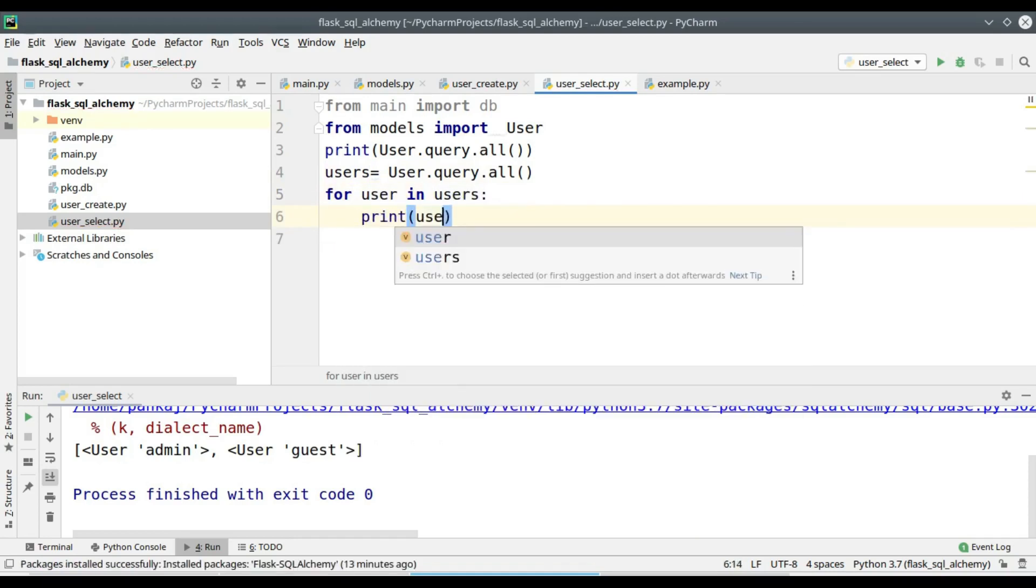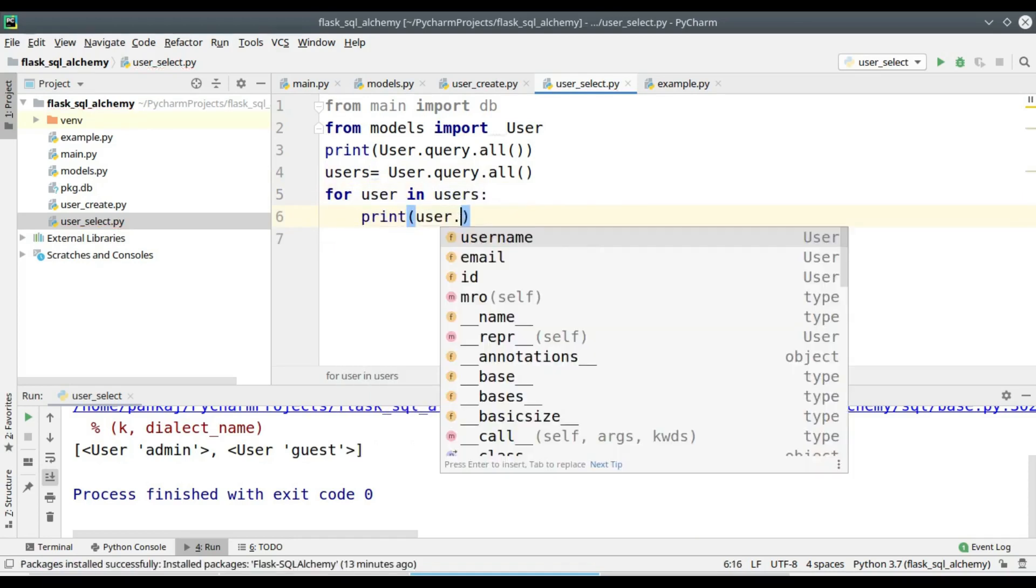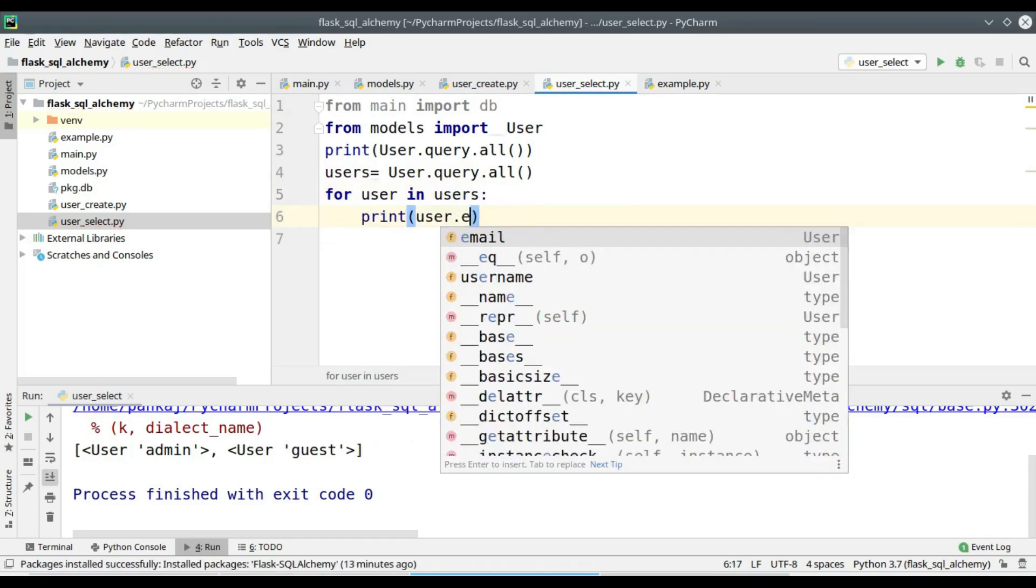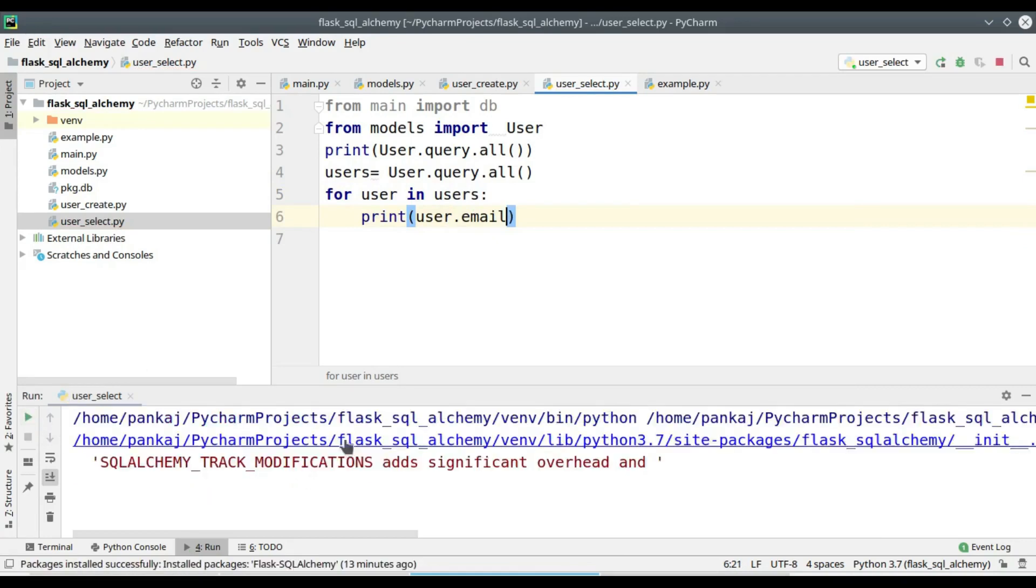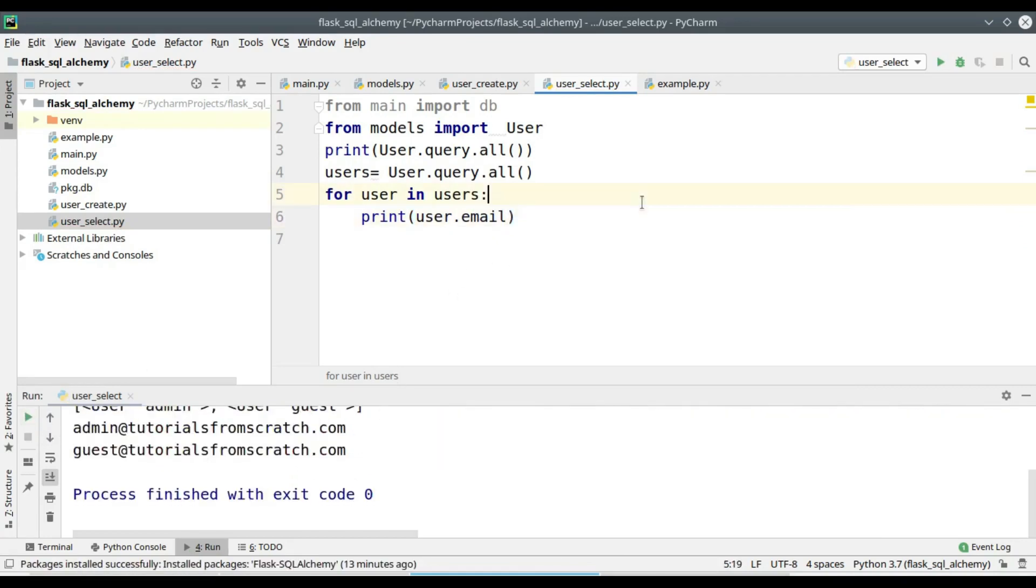Now I have assigned the values to a users variable and I will be iterating each of these variables and printing the email.